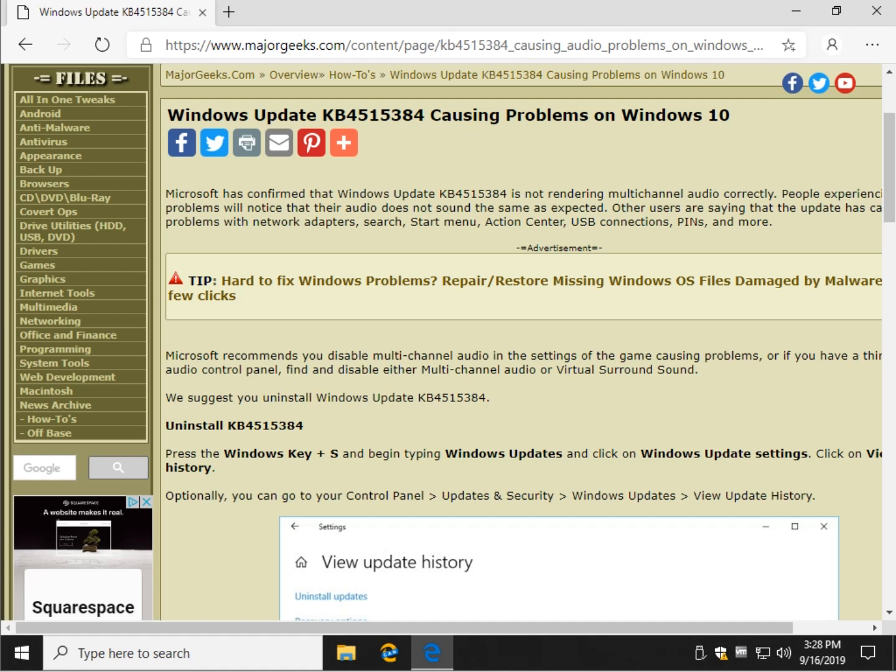Hey Geeks, Tim Tippett's here with MajorGeeks.com. Today we're looking at a problem with Windows Update KB4515384. Essentially, Microsoft has confirmed it's not rendering multi-channel audio correctly, so maybe your games don't sound right.